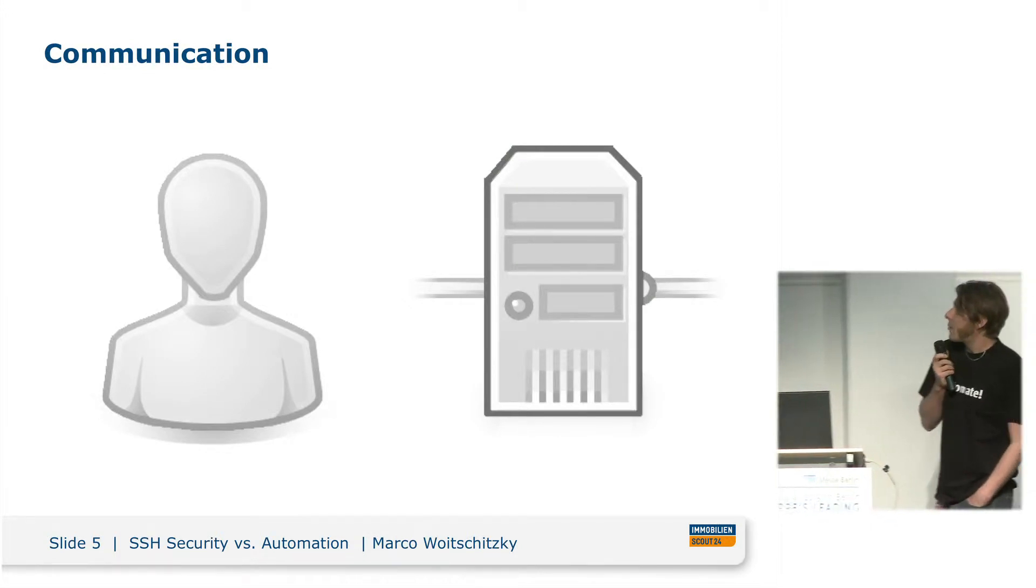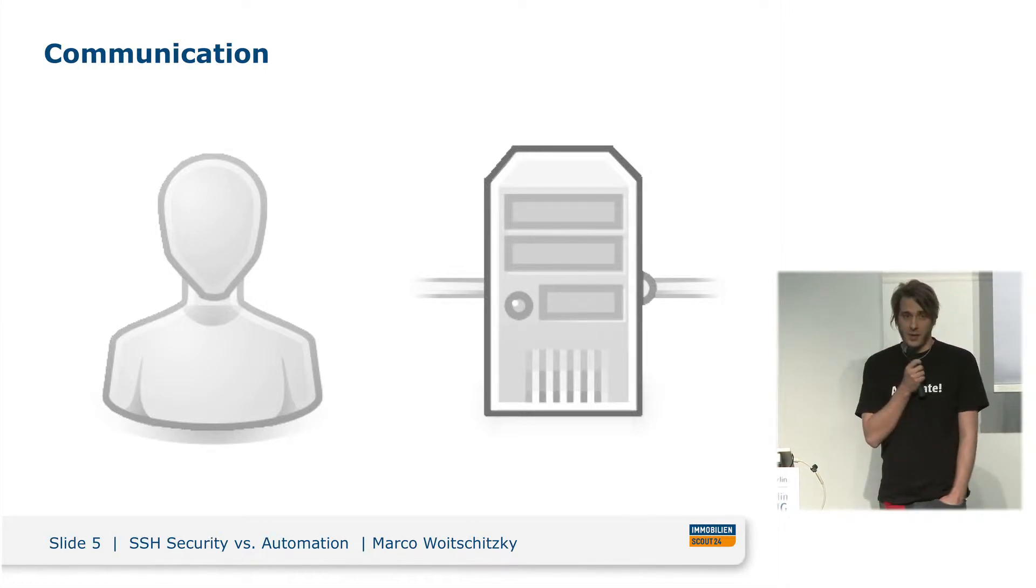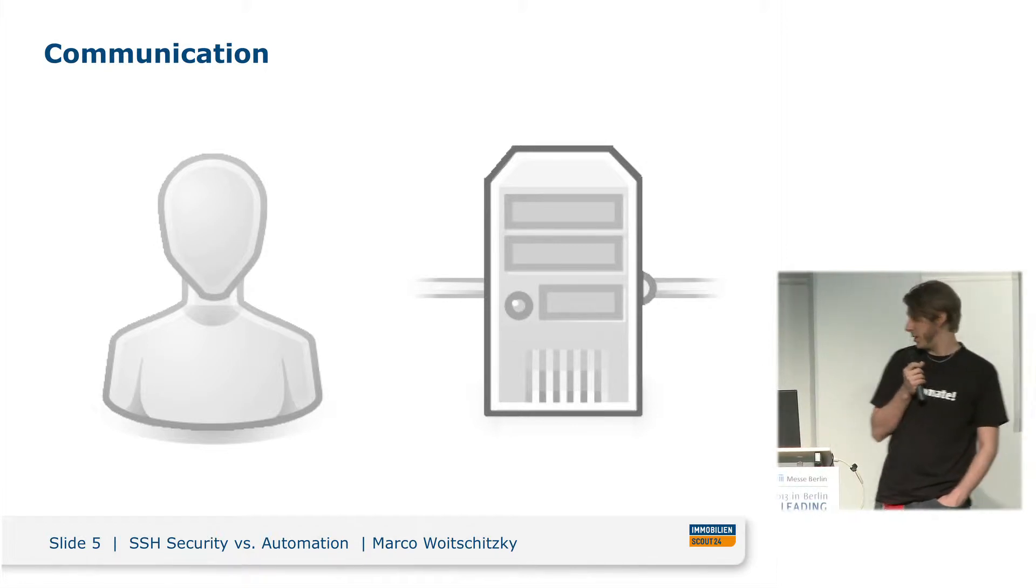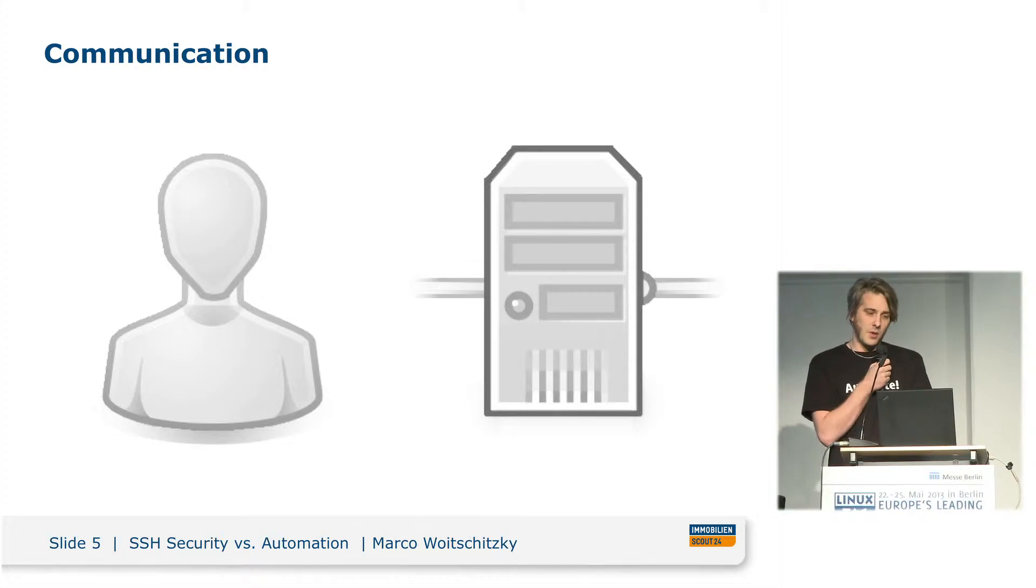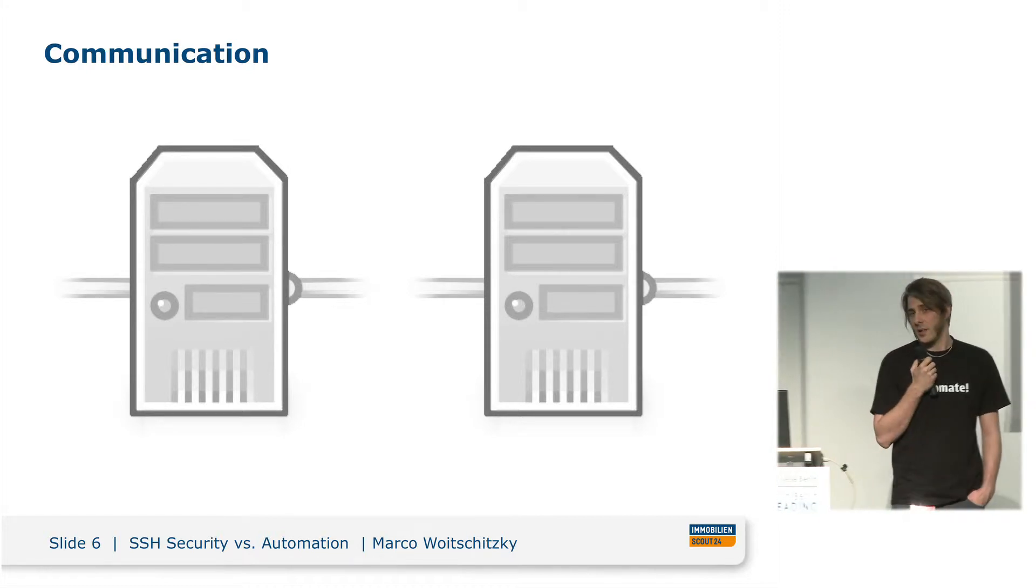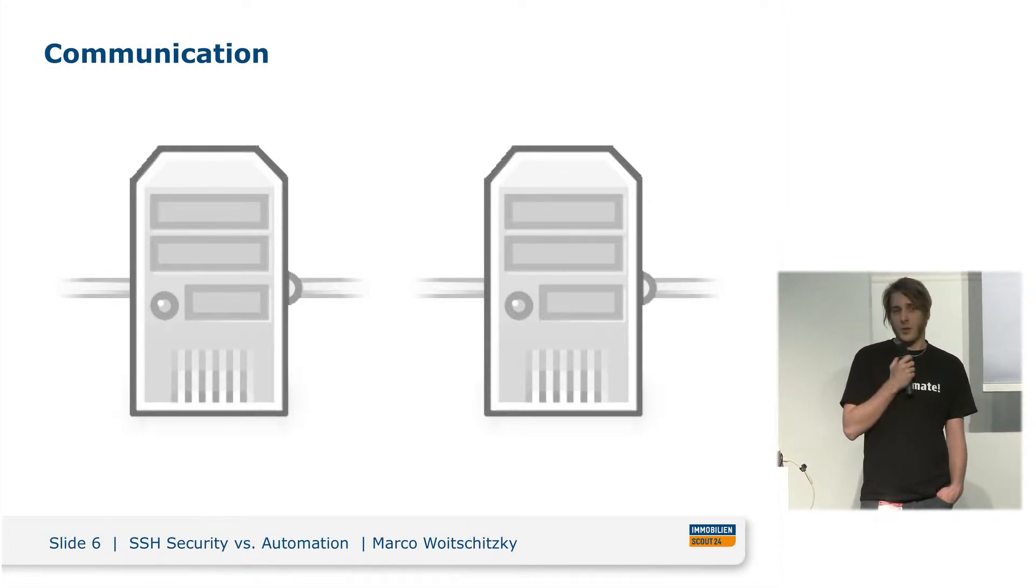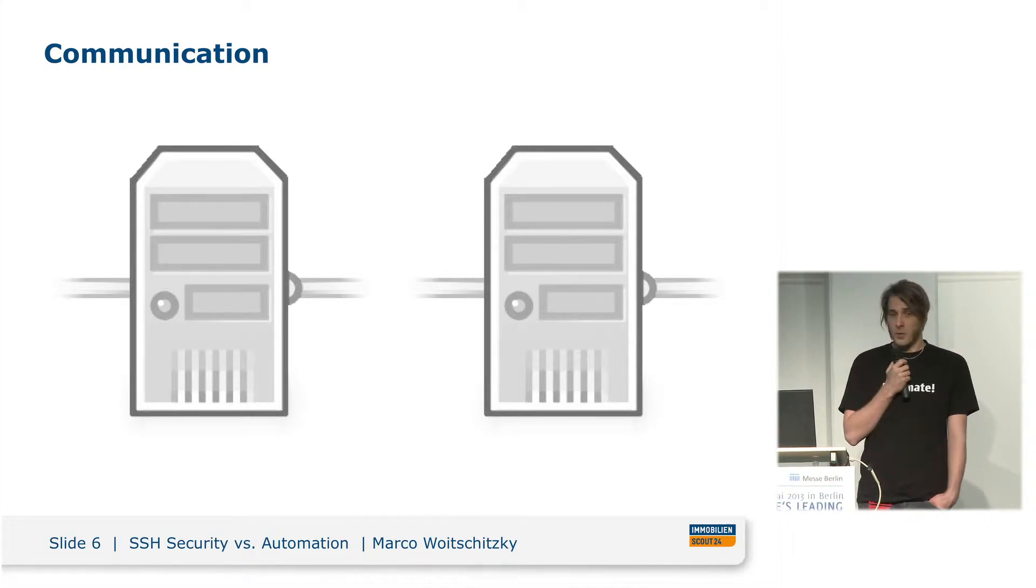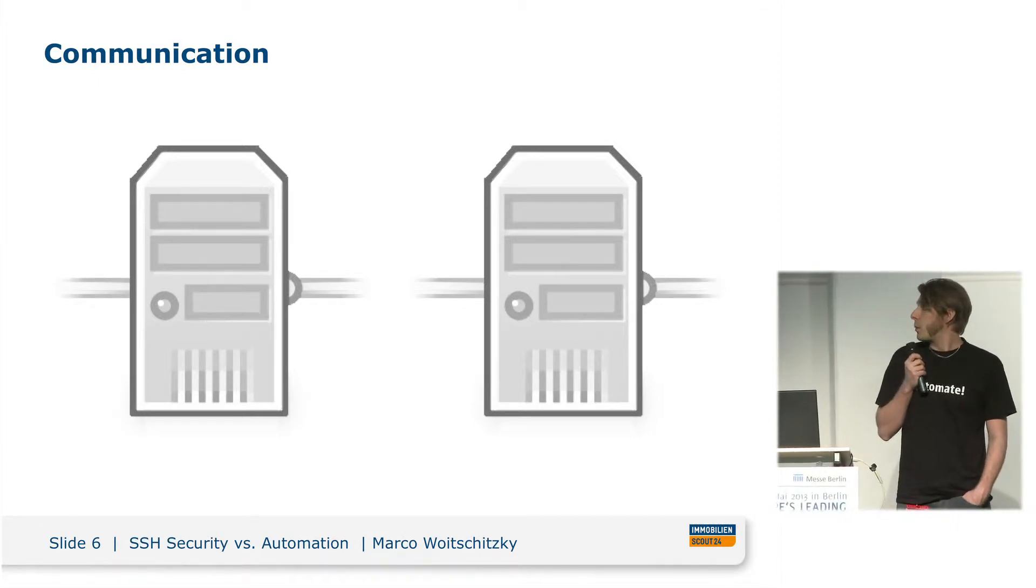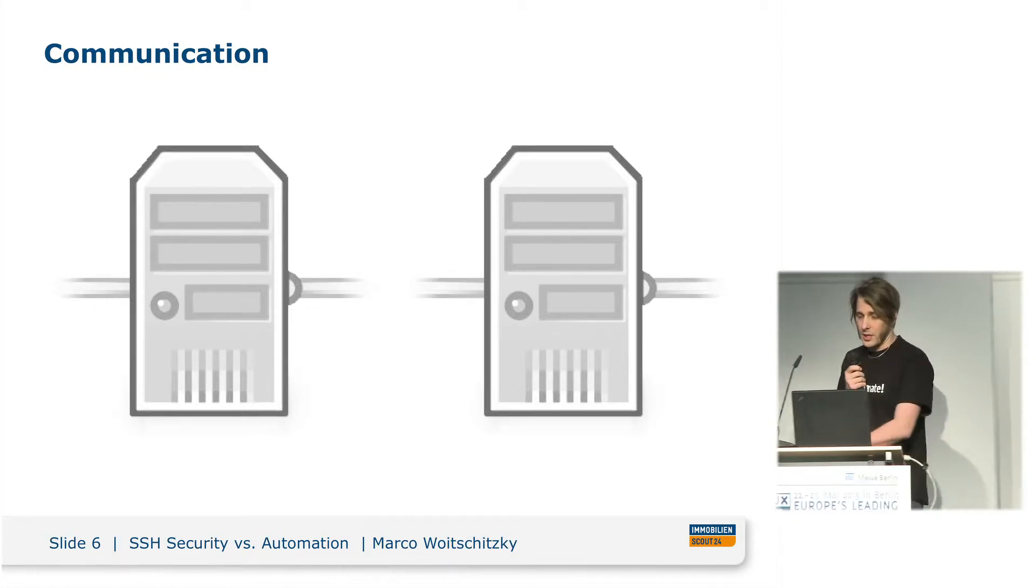So about the communication, the usual thing you might think about if you think about SSH is you log into a machine, that's human-to-machine communication, but there's also machine-to-machine communication. In a highly automated environment, that's more often the case because you just log into a controlling machine and let this machine update 100 other machines. That's a point where we need to pay attention about host-to-host communication.